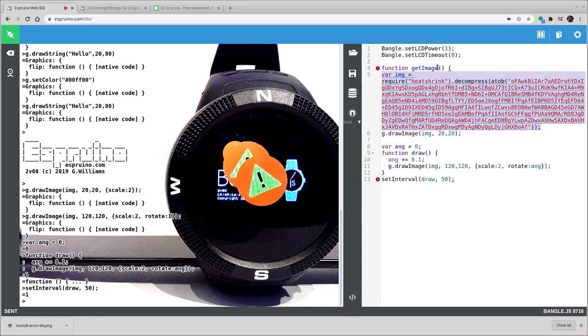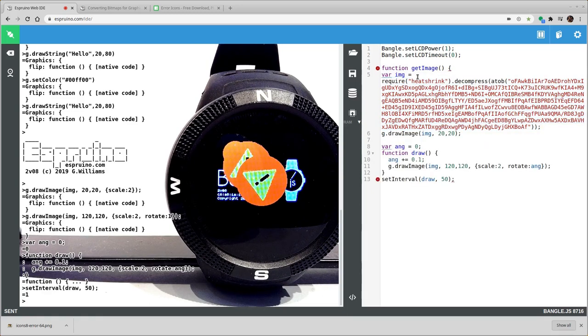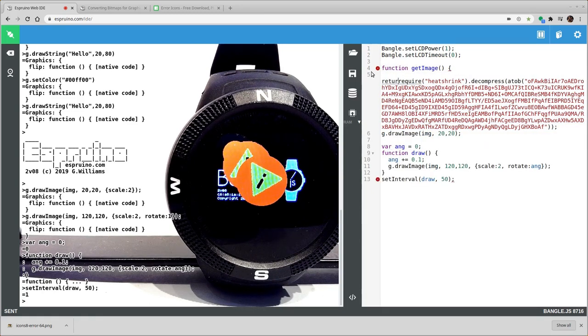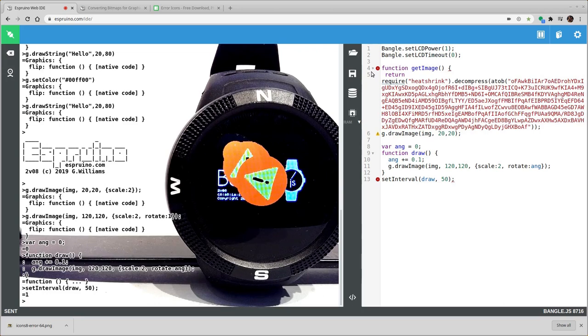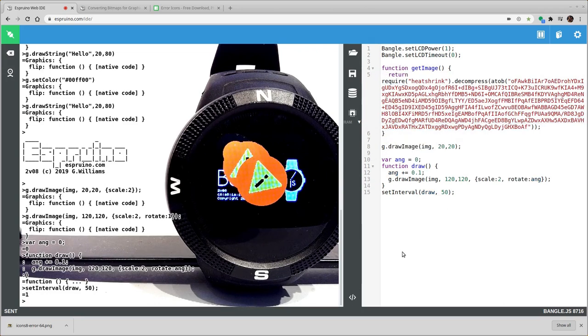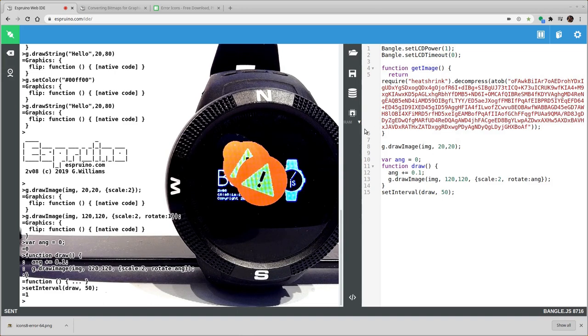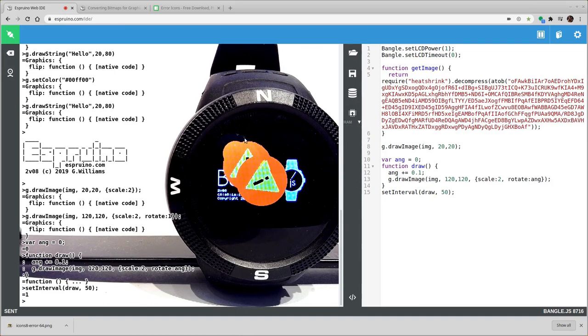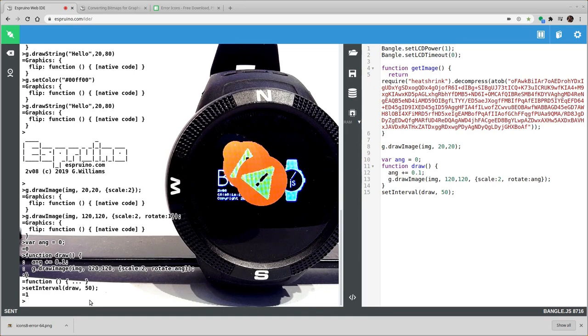You can do some things to be stored in flash. So if we just create a function called getImage. And then we return the image like this.